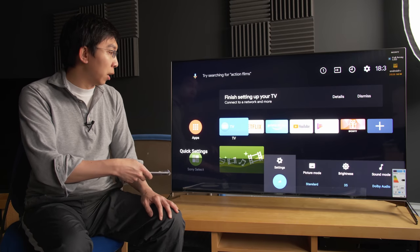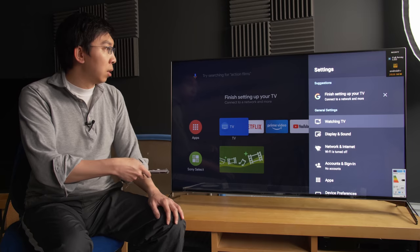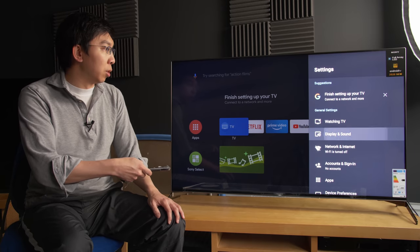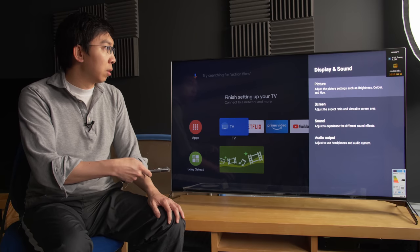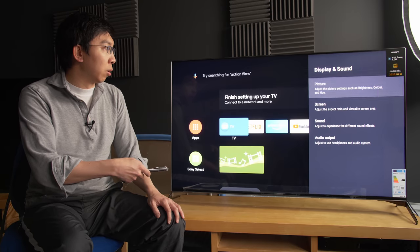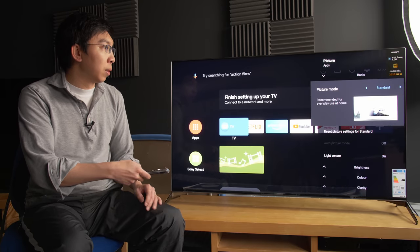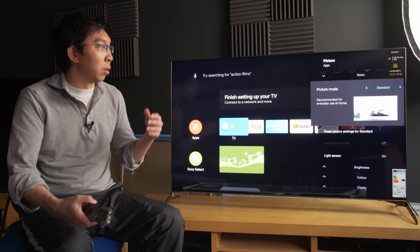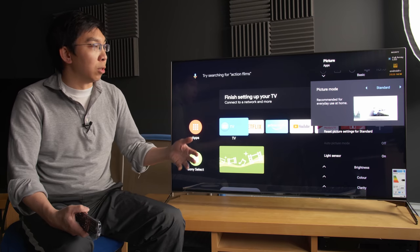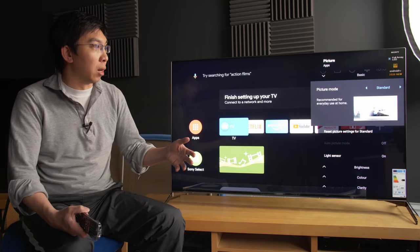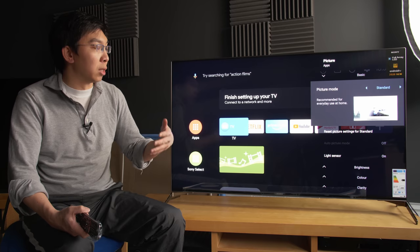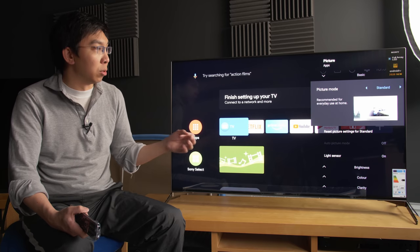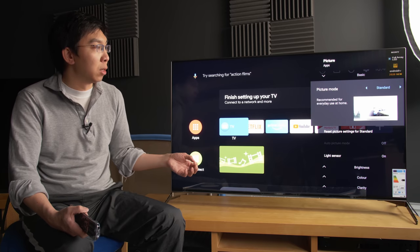If I can pull up the settings menu, go into display and sound, click on picture and the first thing that will greet you is that Sony has implemented a new graphical user interface.